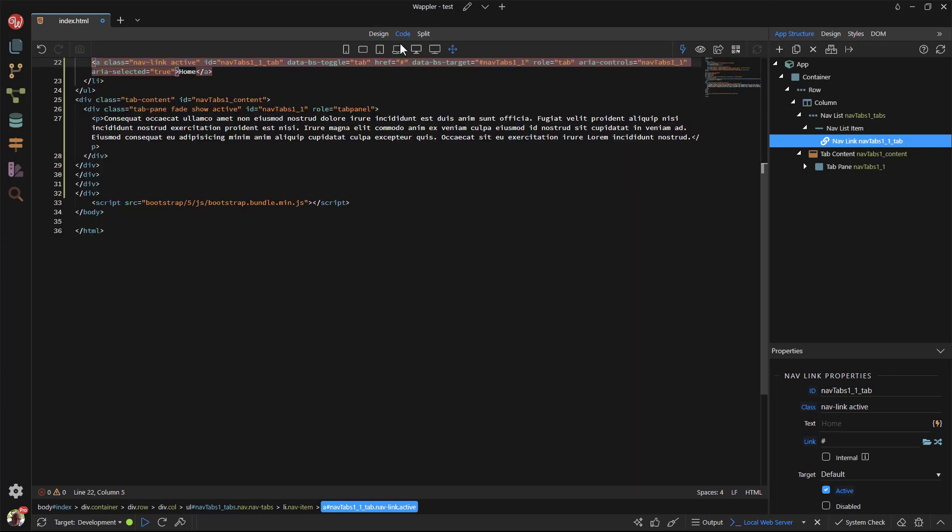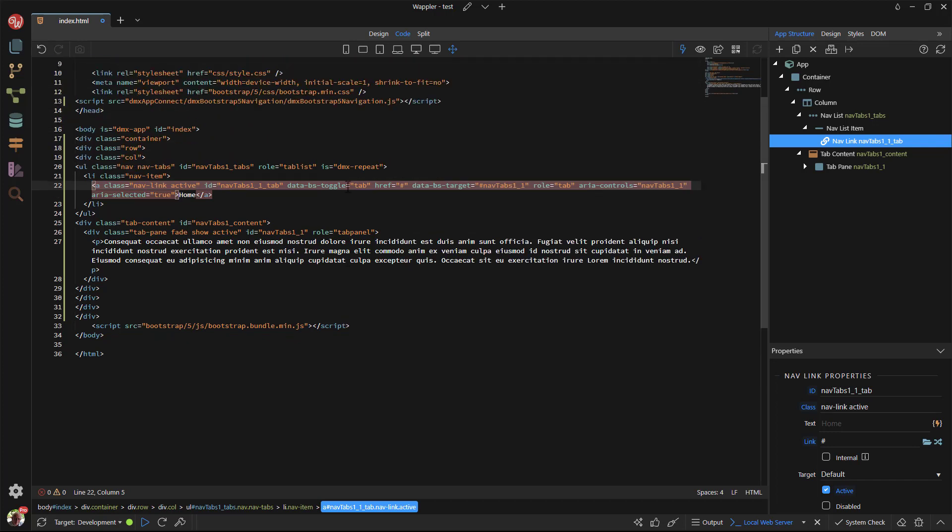To do this, I need to go into code view. The most generic way of doing this is to attach the index of the repeat to the ID. But because the index is dynamic, I need to make the ID dynamic by attaching an app connect binding to it. The binding is called DMX binding. I add this to the ID.